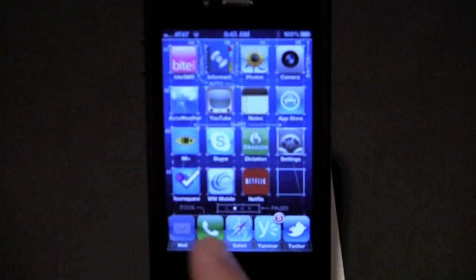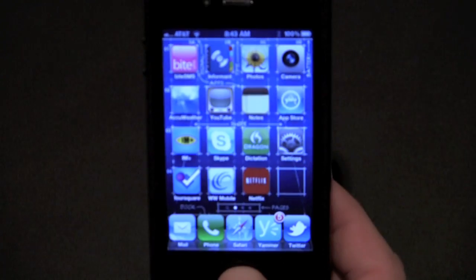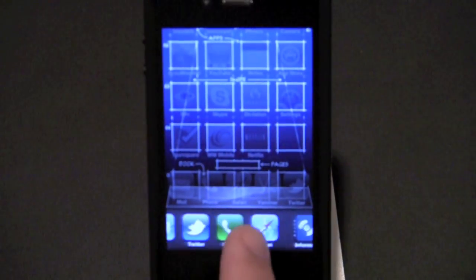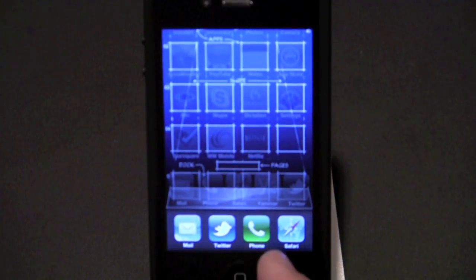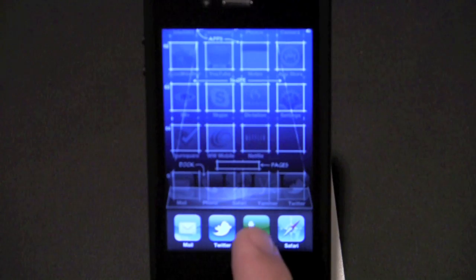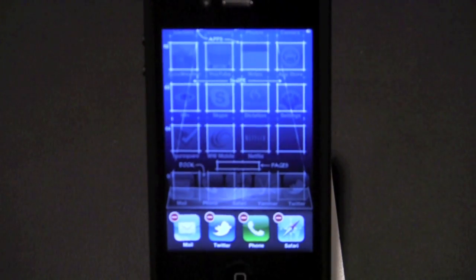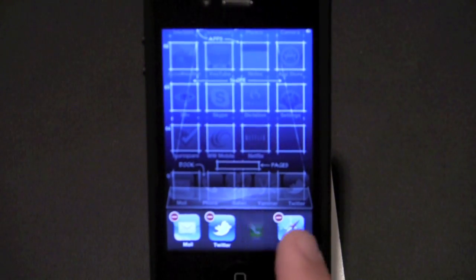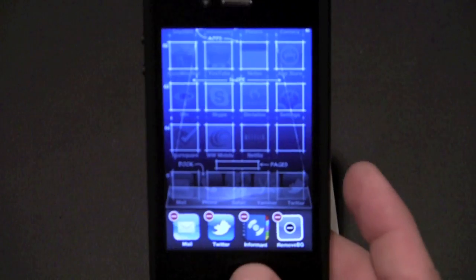So in order to close an application, you have to double-click the home button and there's all my running applications. And now in order to close one, you have to get into jiggle mode and then individually close each one by tapping the delete button.